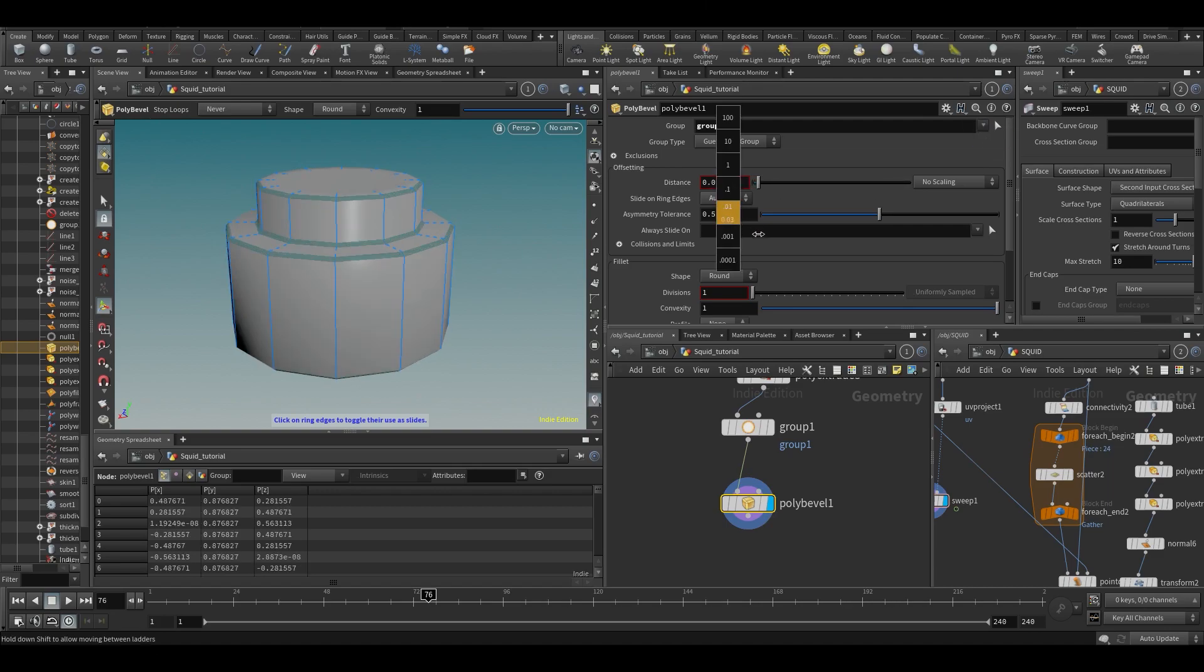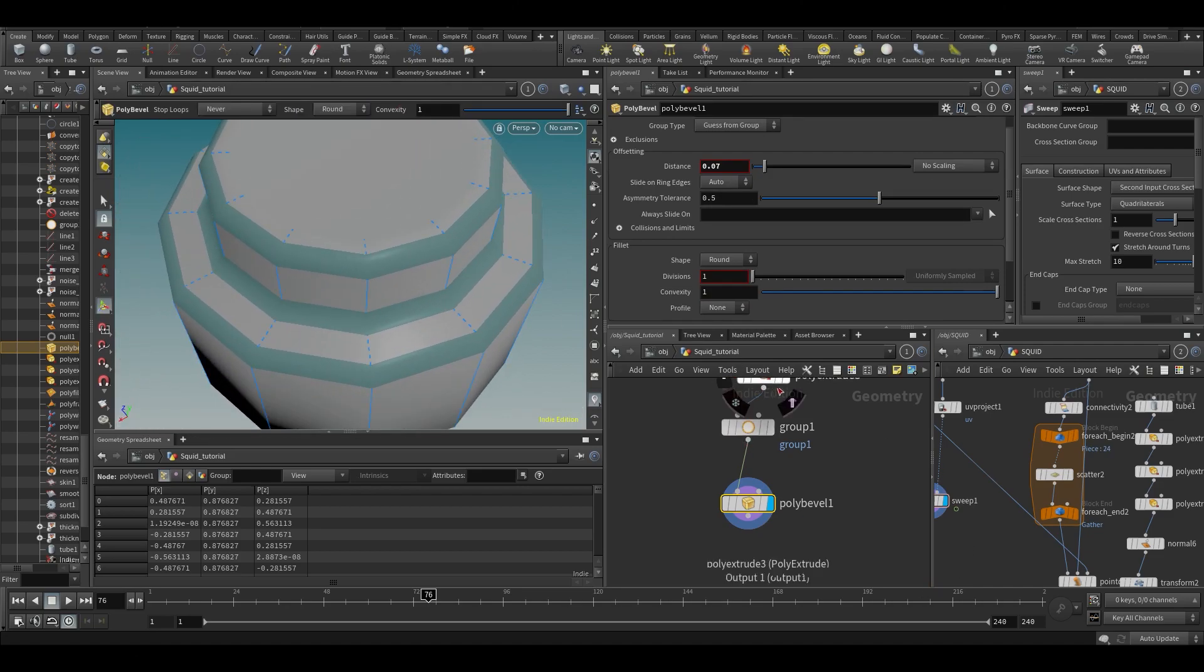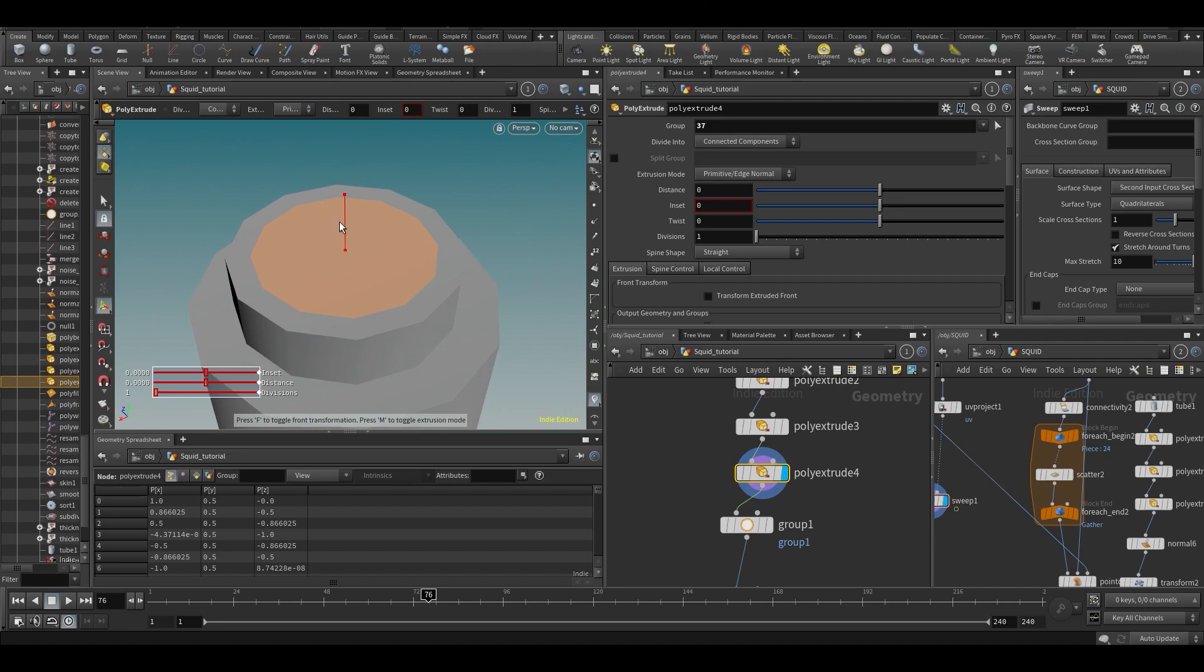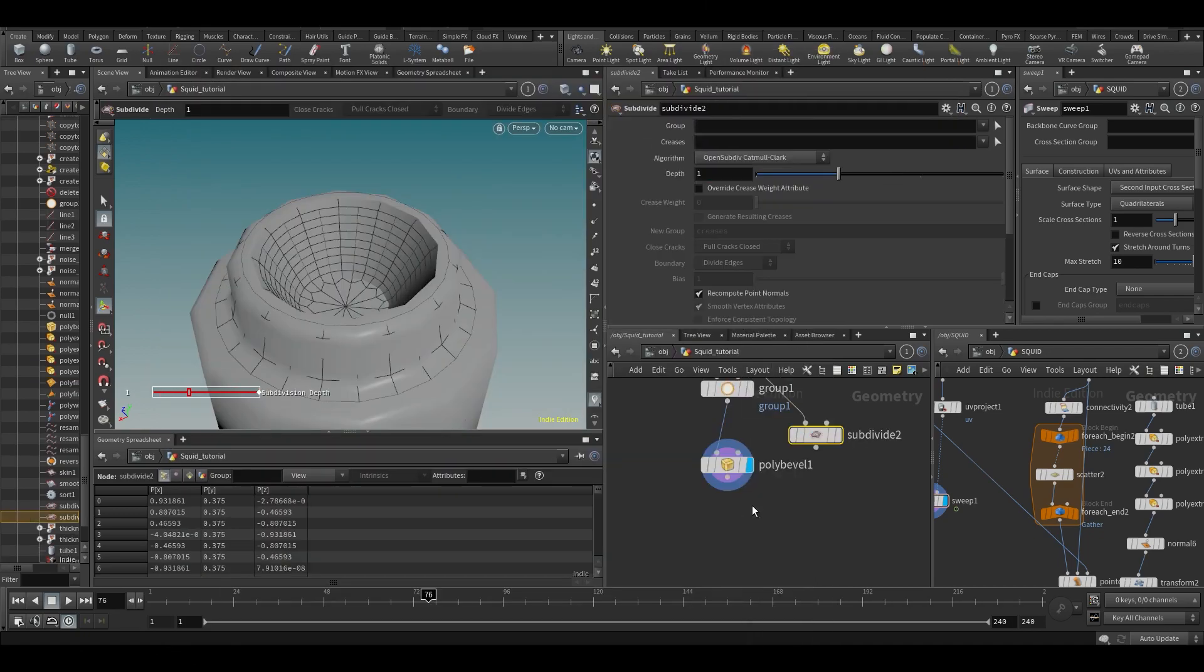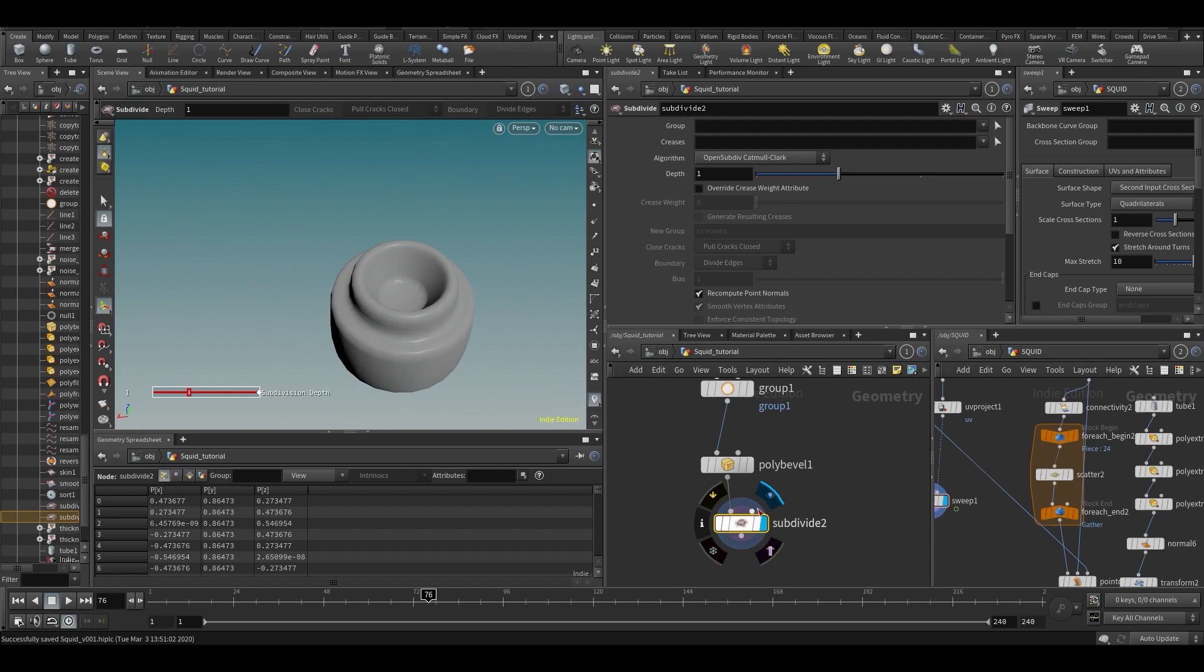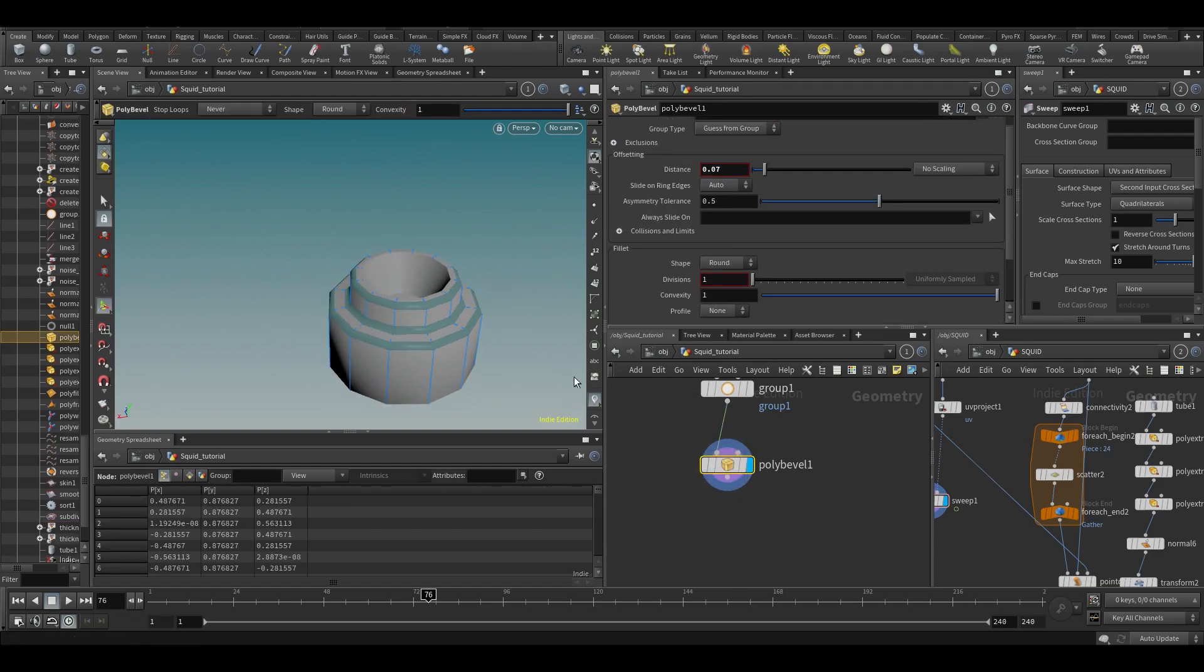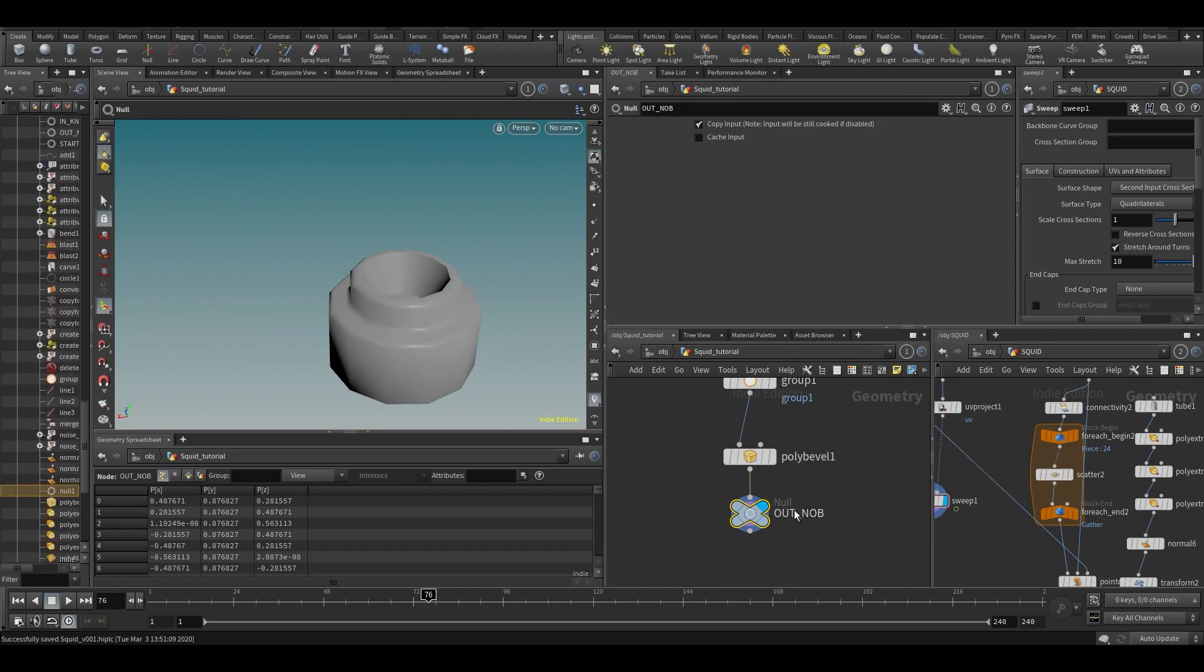Alright, so I guess it's okay. Now maybe I want to do some more of an inset here as well, maybe two divisions. If we subdivide this whole thing, it might look a little bit better, right? Let's use this as a null. We don't really need to subdivide it right now because we can do render time subdivision. Let's put down a null and call it out null, and that's what I should generally do a lot of times.